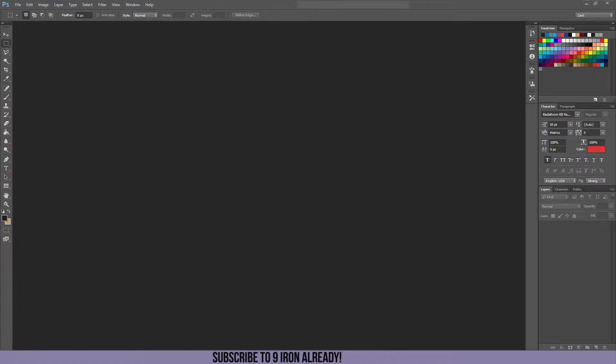Hello everyone, everyone really liked my Minecraft tutorial so I thought I'd go ahead and make a video about the basics of Photoshop.